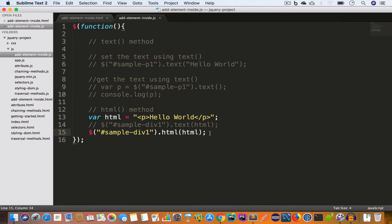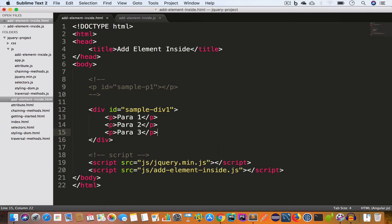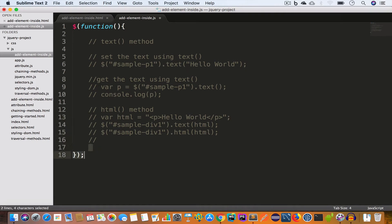The next topic is the append method. We use the append method to add an element at the end inside an existing element. Let's comment out the previous code. Inside our HTML file, inside the div with id 'sample-div1', let's say we have three paragraphs: para1, para2, and para3. Now let's say we want to add a fourth paragraph, para4, inside this div after para3. To achieve that we'll use the append method. Inside our JS file, our next topic is the append method.